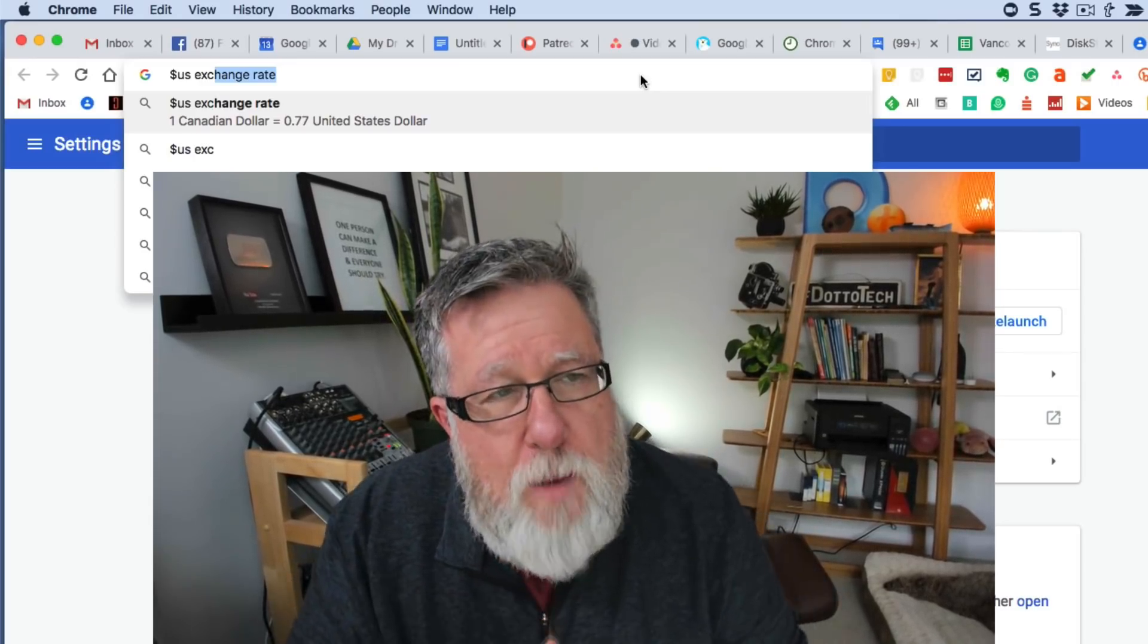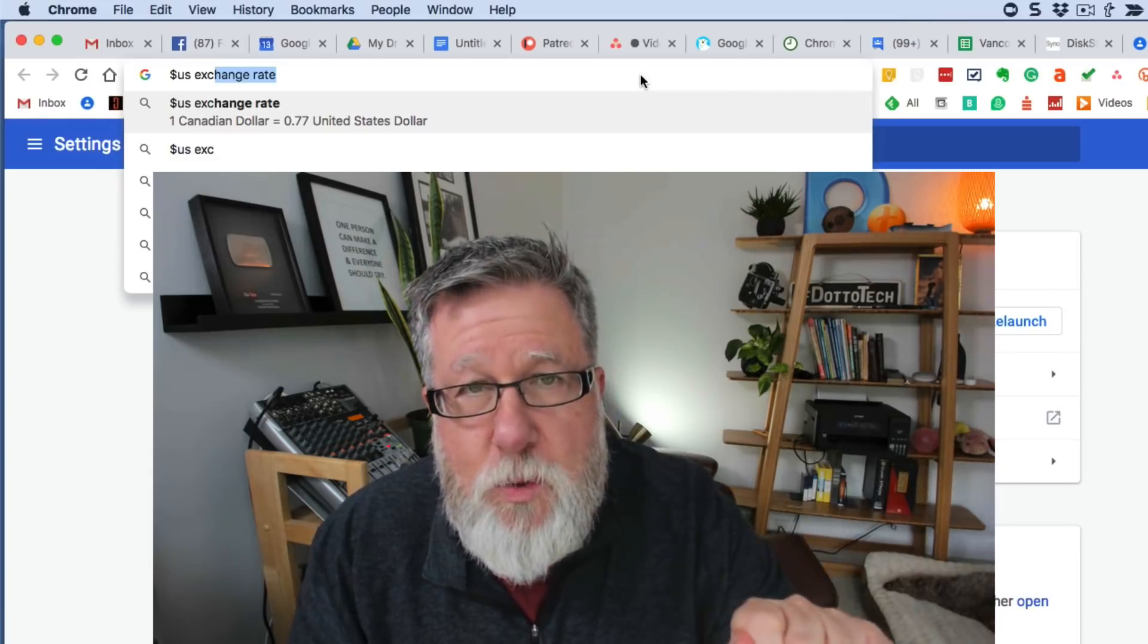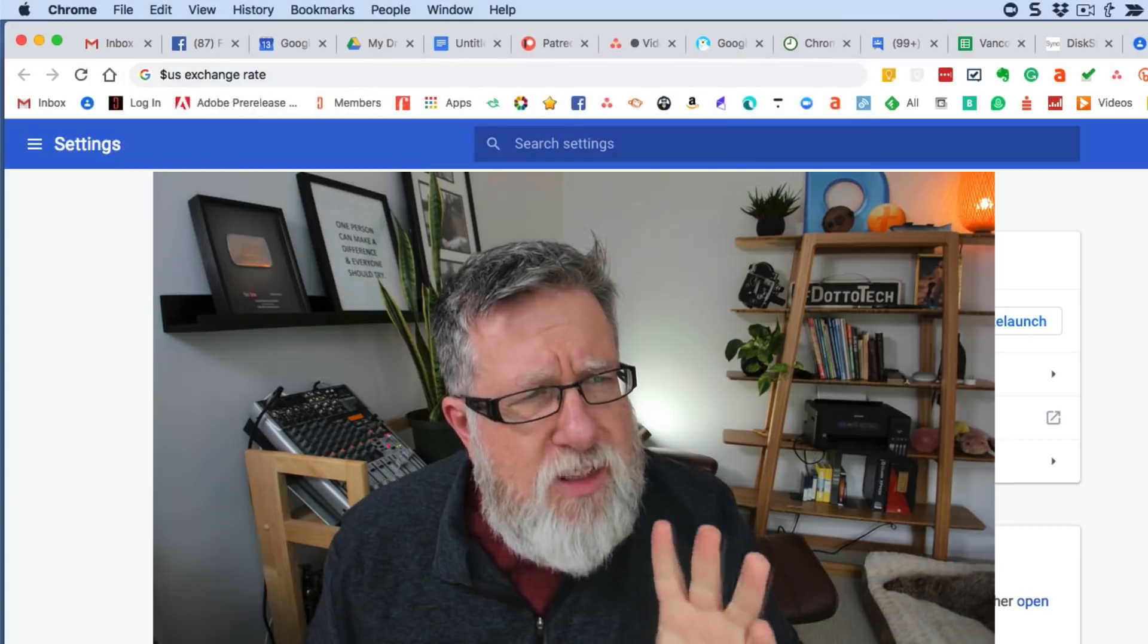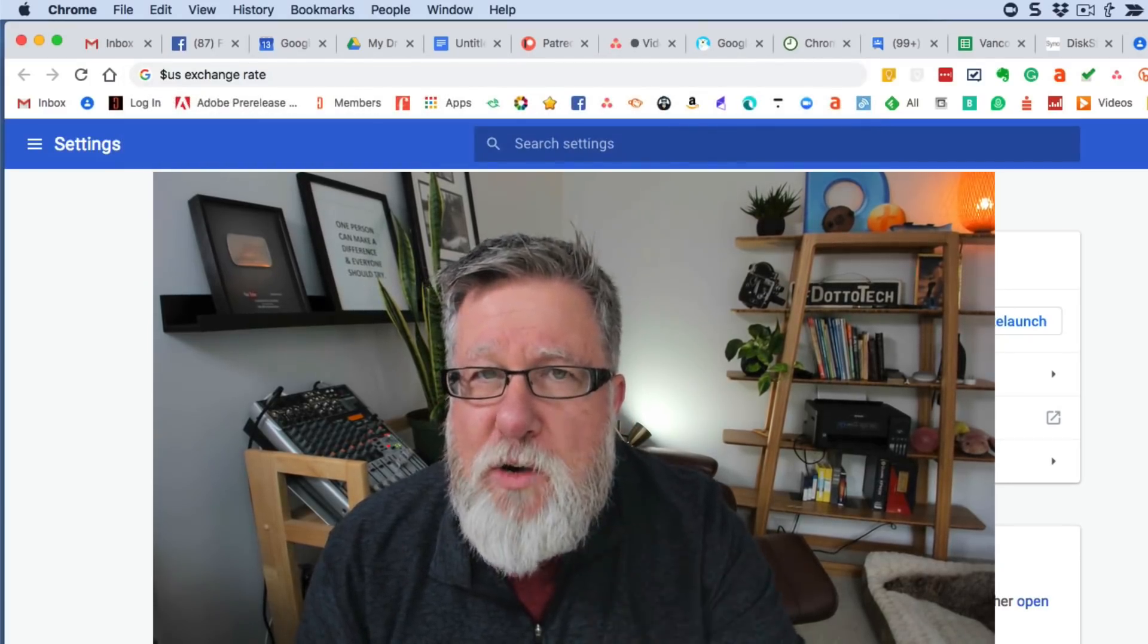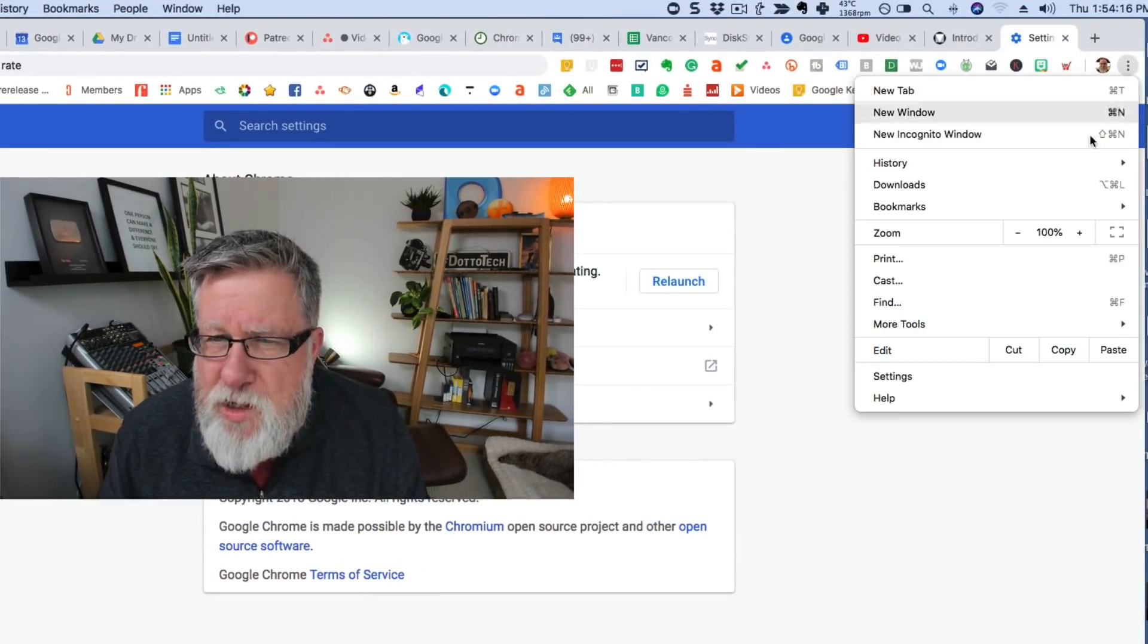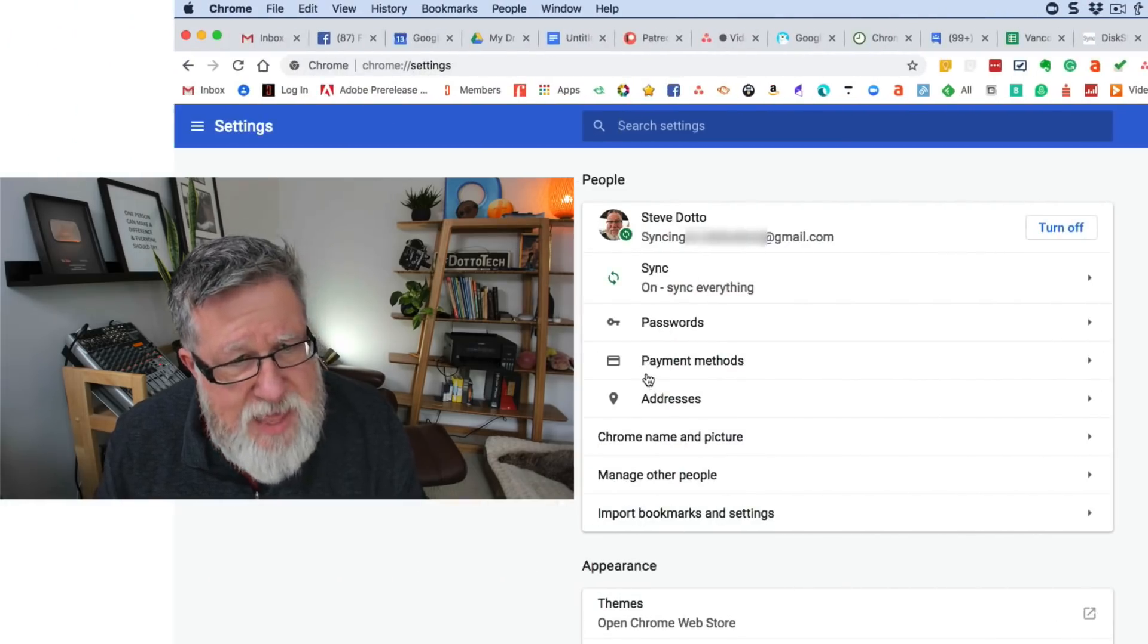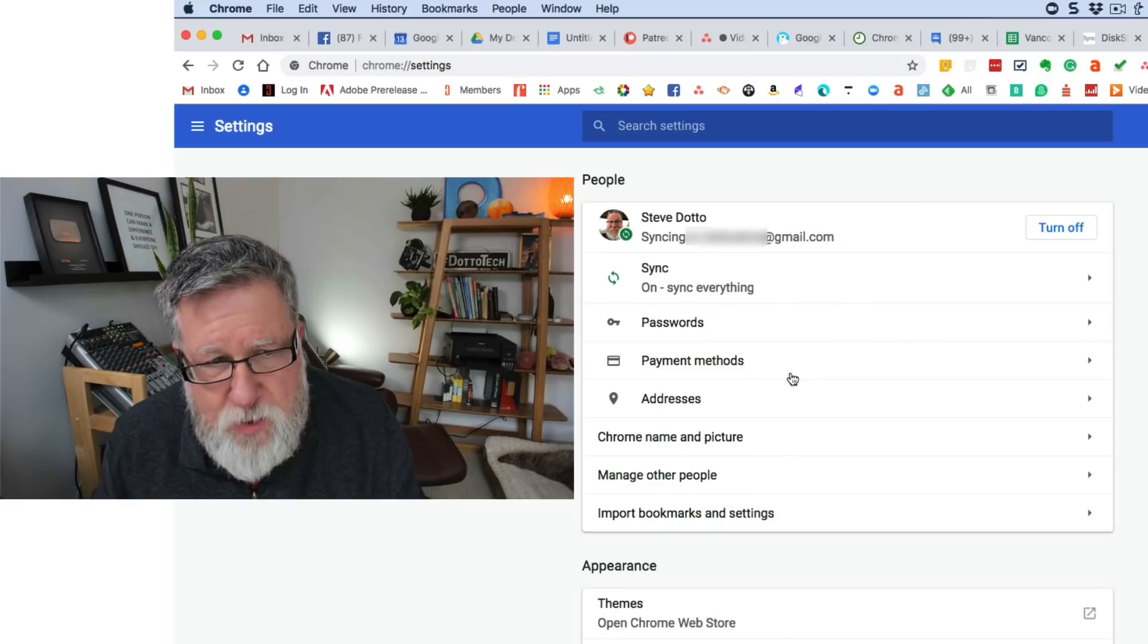So the Omnibar gives us instant access to a lot more information. Pay attention to what's happening there. I think you'll be pleasantly surprised. The other big change that they've added is built into the autofill and password area which if you haven't checked out you should probably take a look at. Go into your settings in Chrome and there you've got payment methods and addresses as well as passwords all clustered right here at the top.